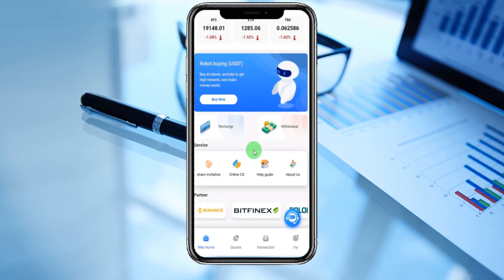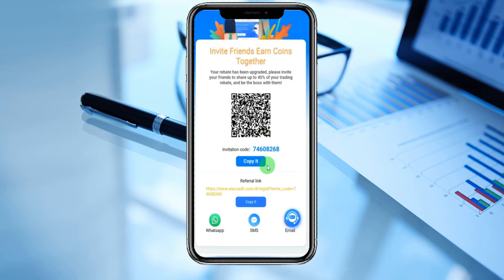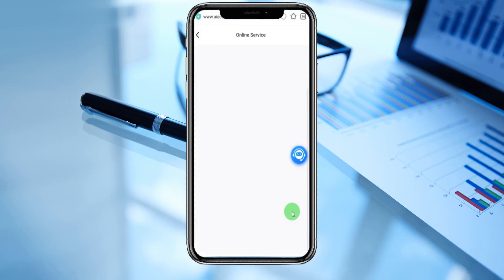Getting back to home. The platform's partners are Binance, Bitfinex, Poloniex, Germini, PTX US, and Bybit. You can see the share invitation section — I uploaded the link in the video description, you can enter the link to join the platform. My invite code is here; you can share it via WhatsApp, SMS, or email. Your level has been upgraded — please invite your friends to share up to 40% of your trading weight. Be the boss with them — invite friends, earn coins together. You can join us with my code.